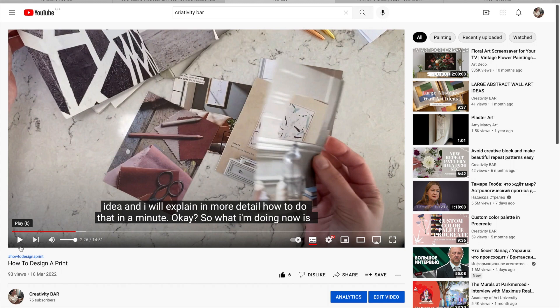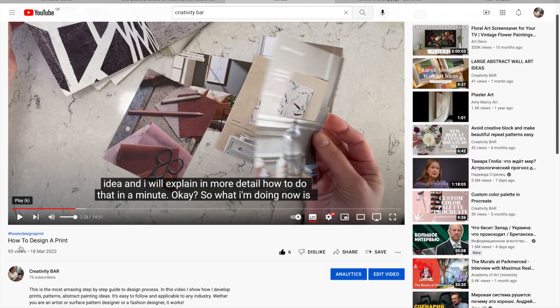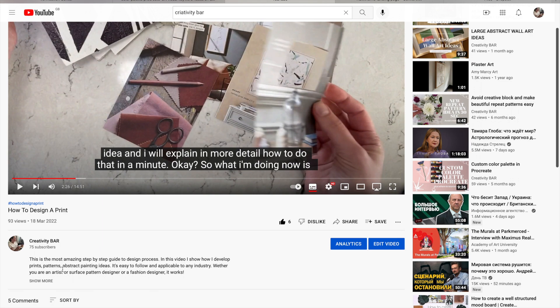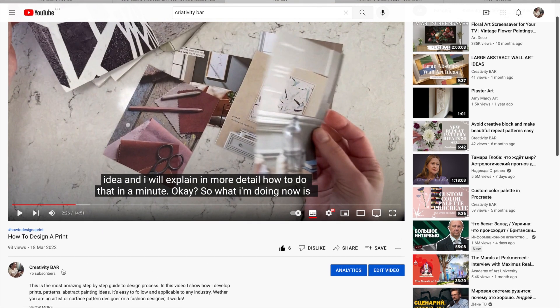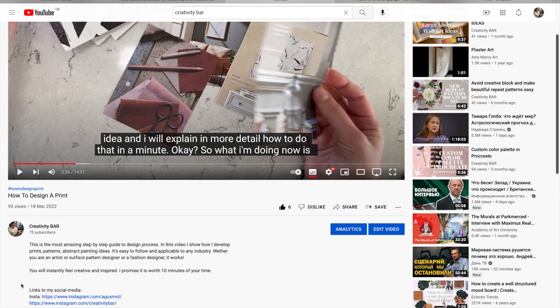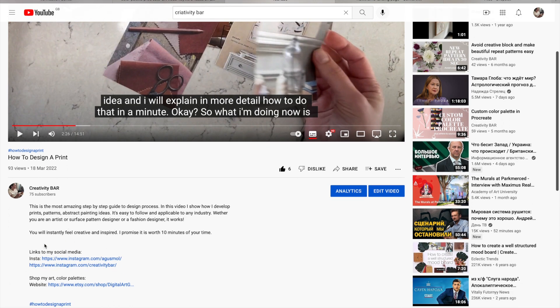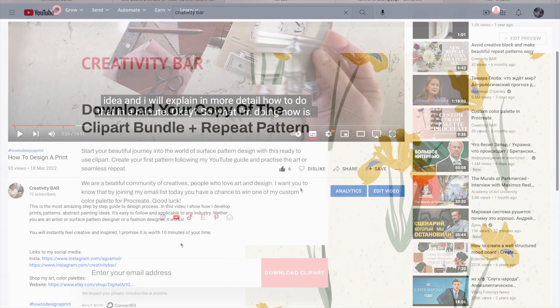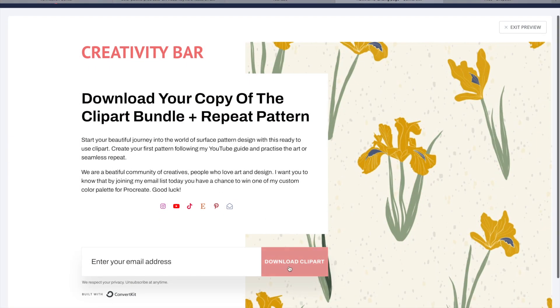Now let me show you how to download the clip arts I promised at the beginning of the video. All you have to do is check the link in the description below. That link will direct you to my landing page — just enter your email address and press the download clip art button. That's all it takes.